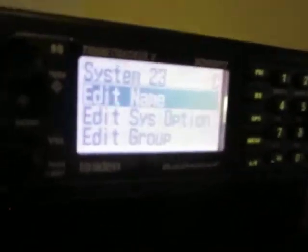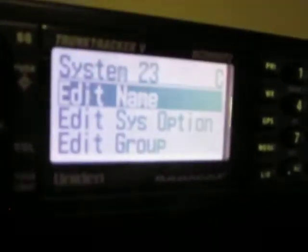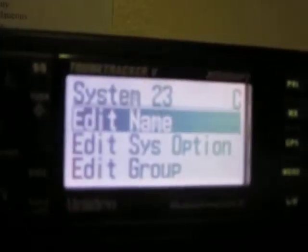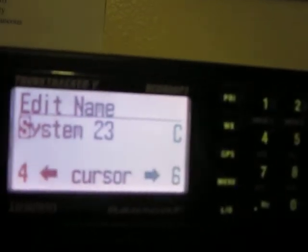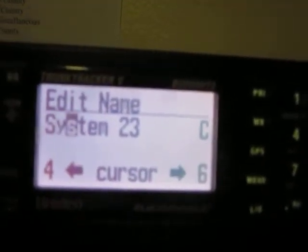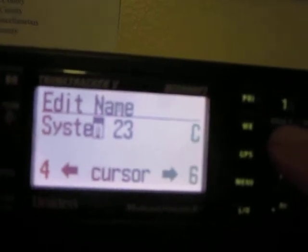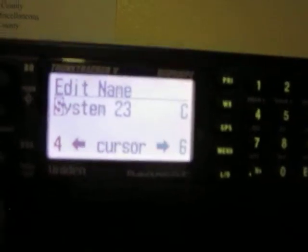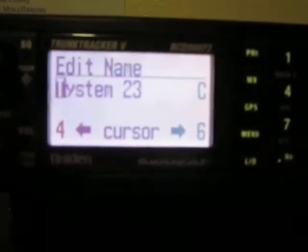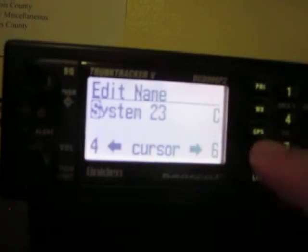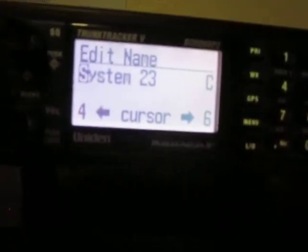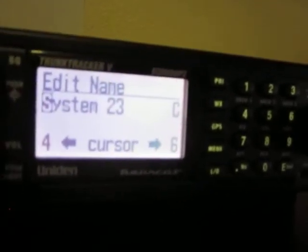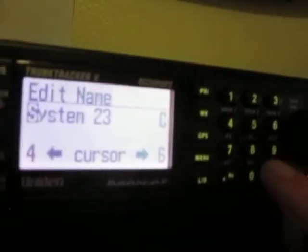This is where you're able to edit the name of the system. Press the E button to edit. Press 6 to move forward, press 4 to move back to the left, and the knob scrolls through the letters. Once you've named it, press Enter to program the name in.